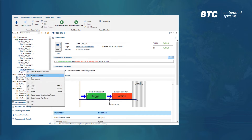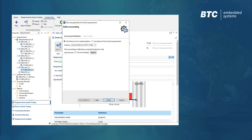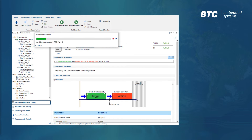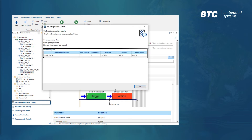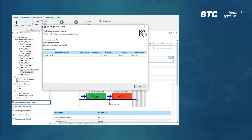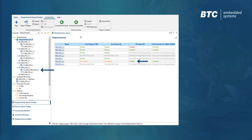In this example, we start the test generation for requirement 4.1, and we can see that one test case is enough to deliver 100% requirements coverage. After a simulation, we can see that the formal test status has changed from inconclusive to fulfilled due to the newly generated test case.